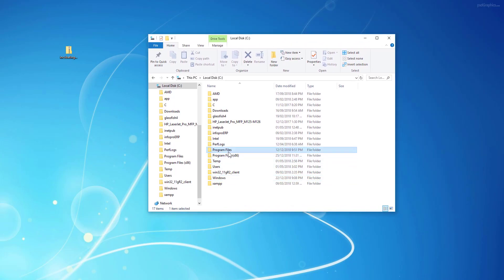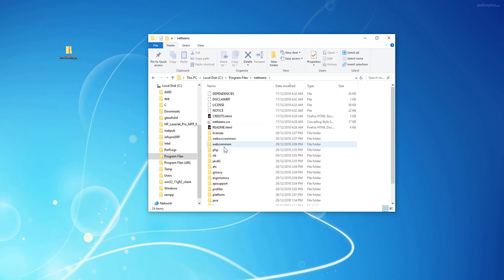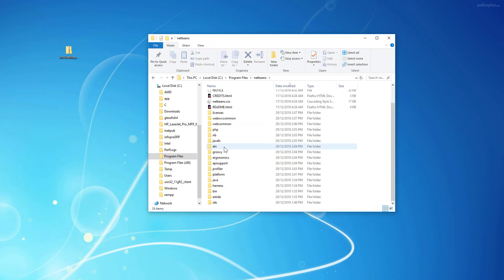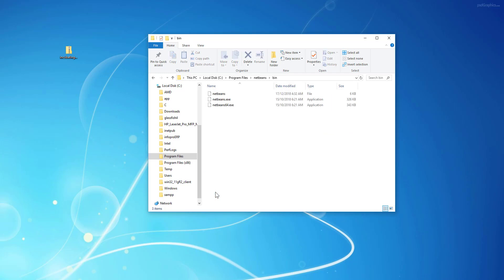Now let's go to NetBeans directory. Then you go to bin, which is a binary. And I'm going to launch NetBeans 64.